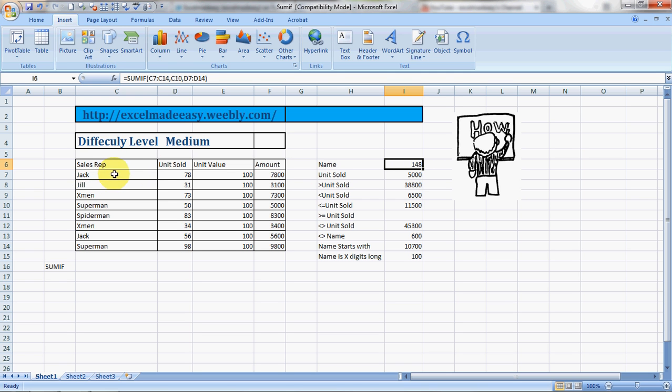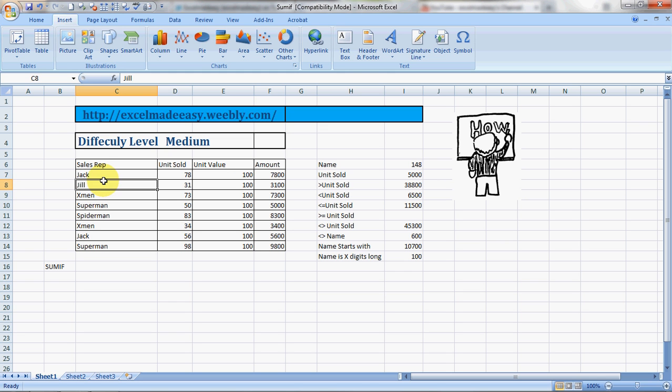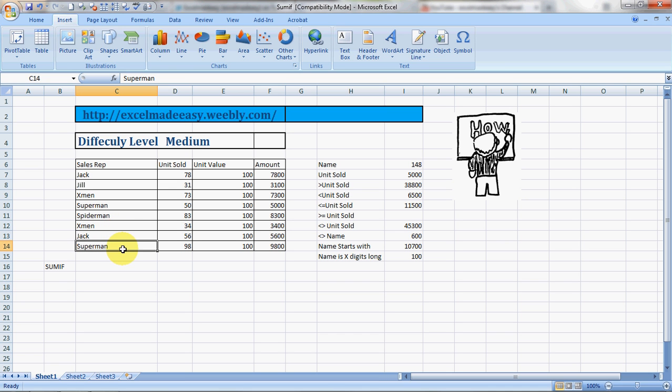The example here is of sales reps. Their names are Jack and Jill, then comes X-men, then Superman, then Spider-man, the next man again, and Jack and obviously Superman once again. These are the units these people have sold, these are the unit values, and these are the amounts.